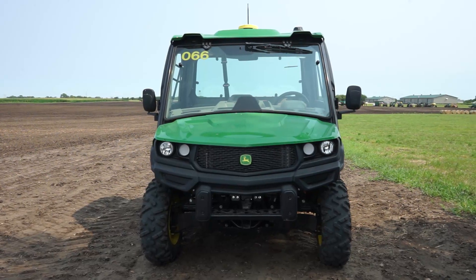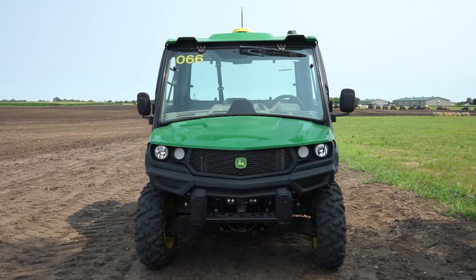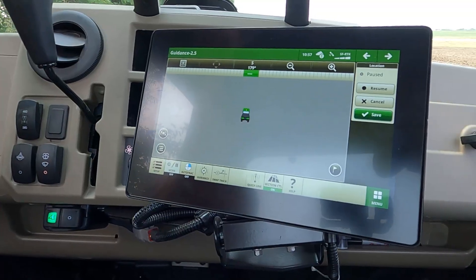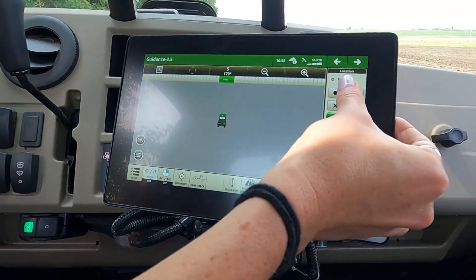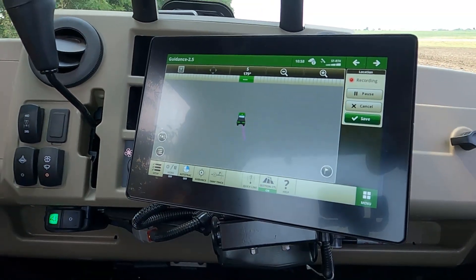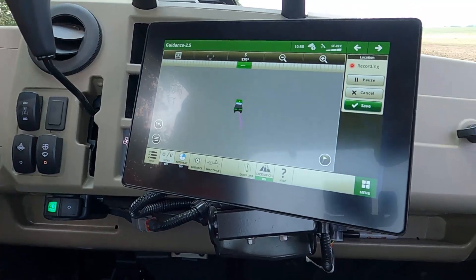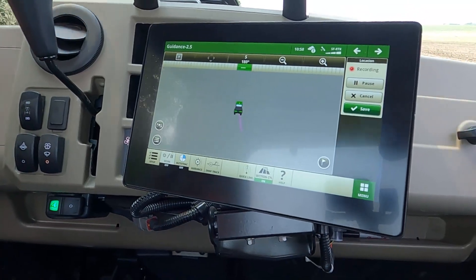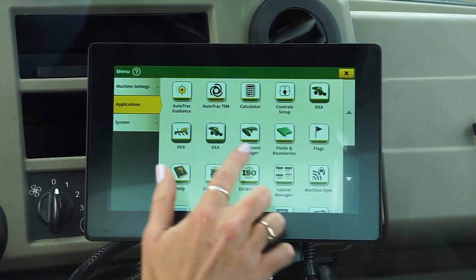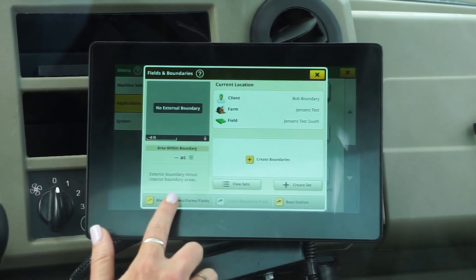Once the machine you choose to record your boundary with is equipped with the appropriate hardware and software, we recommend adding the location module to your guidance default run page so you can use the map preview and easily access the pause and resume functions as you record your boundary. Next, navigate the display menu, select Applications, then Fields and Boundaries.